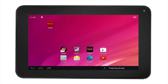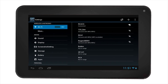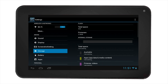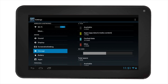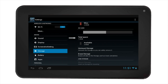Now, select the settings icon, then select storage on the left hand side. All the available storage including the SD card will be visible. You can scroll down to see the SD card's total space, available space, and other options.